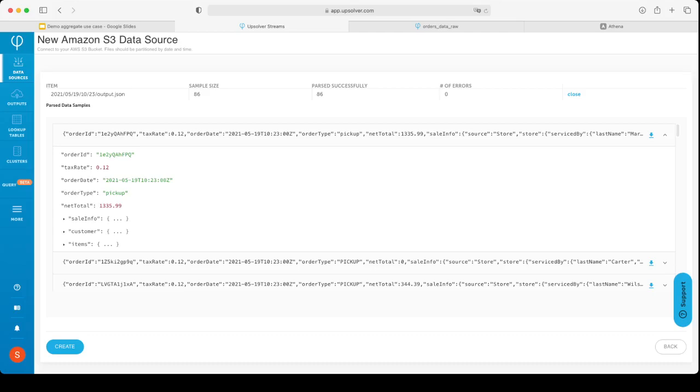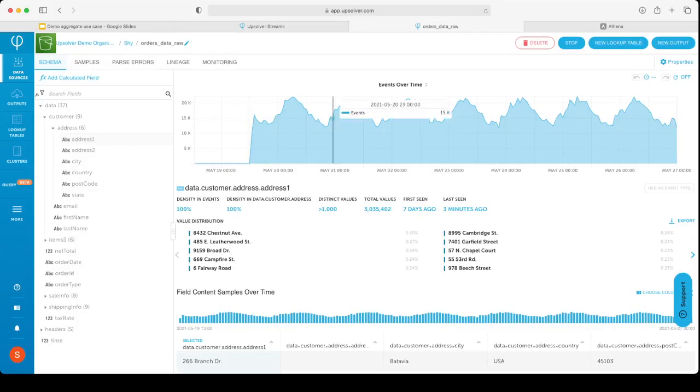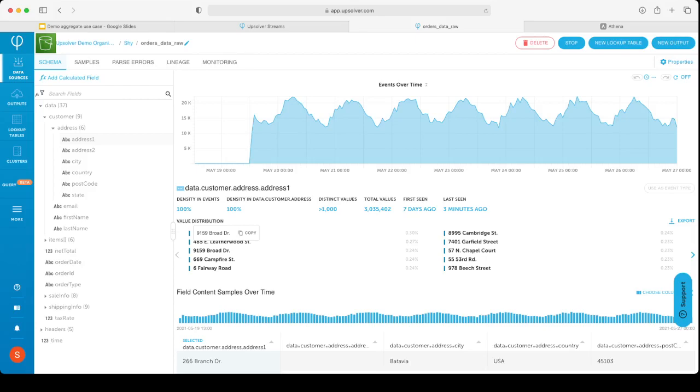When I click continue, I'll be going to the validation screen. Here we will see a sample of the files that we read from the data source, allowing me to validate that I really am connected to the data source that I expected to connect to. Once I've validated that this is indeed the data that I wish to connect to, I'll click create, and I will start ingesting data from this data source.